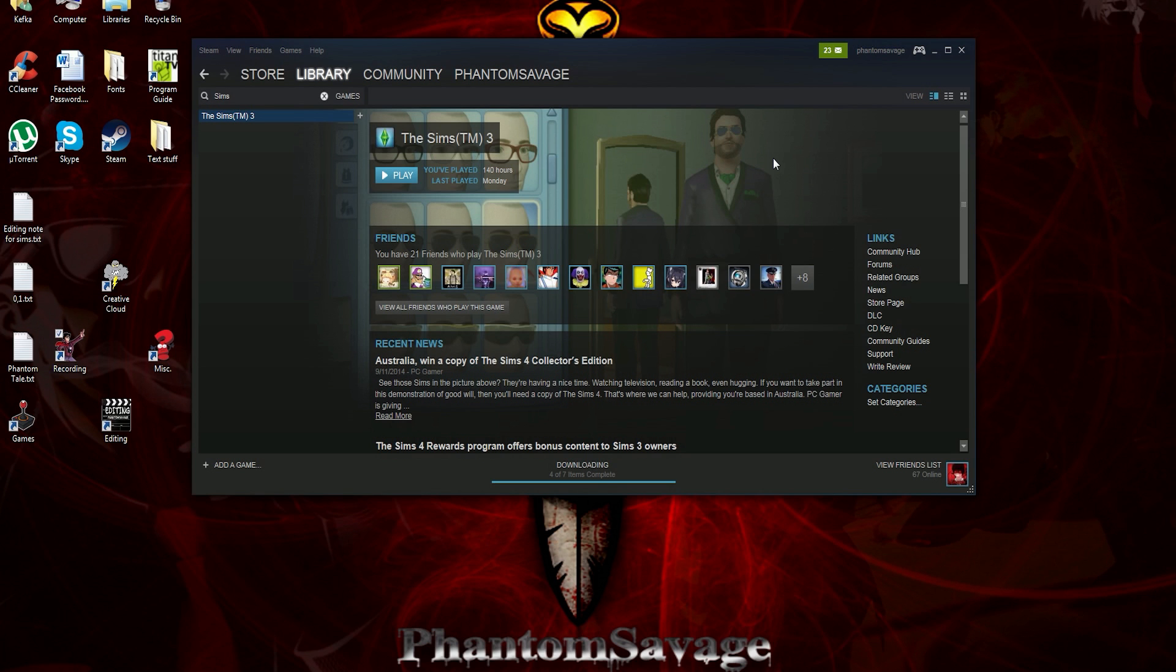You know, I've gotta say, I like the videos I've been putting out lately, but this idea I had with this Last Sims standing competition is pretty good.